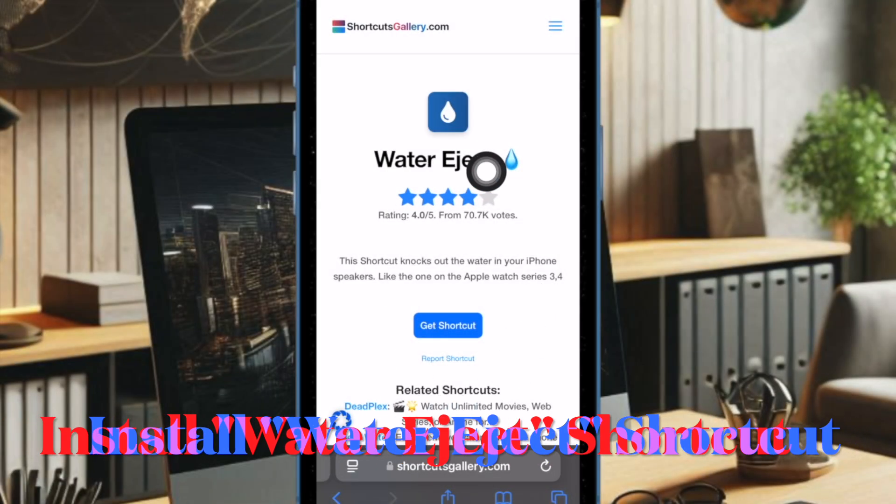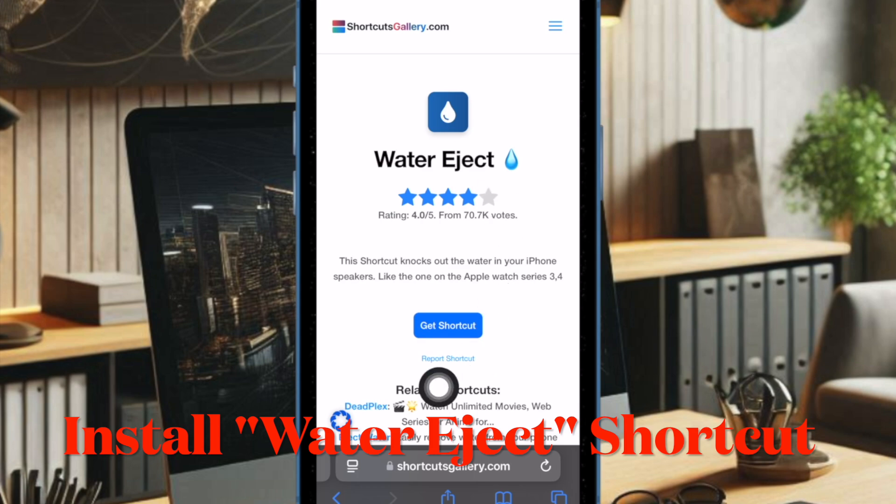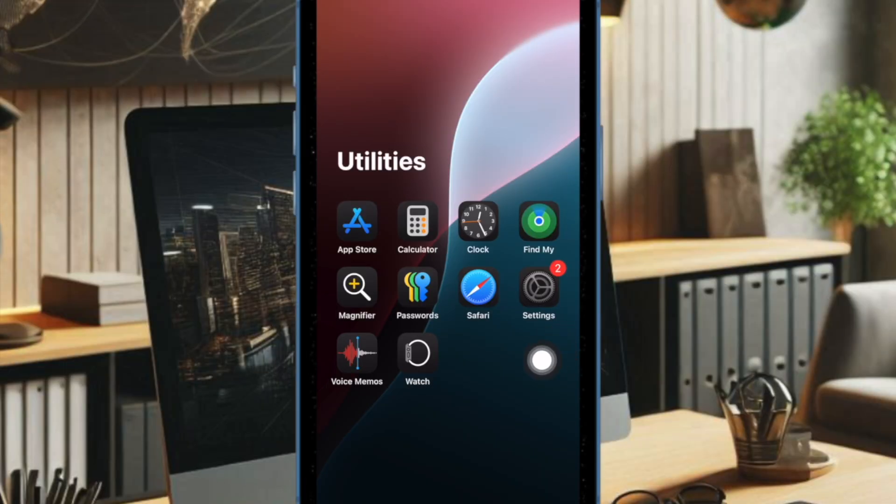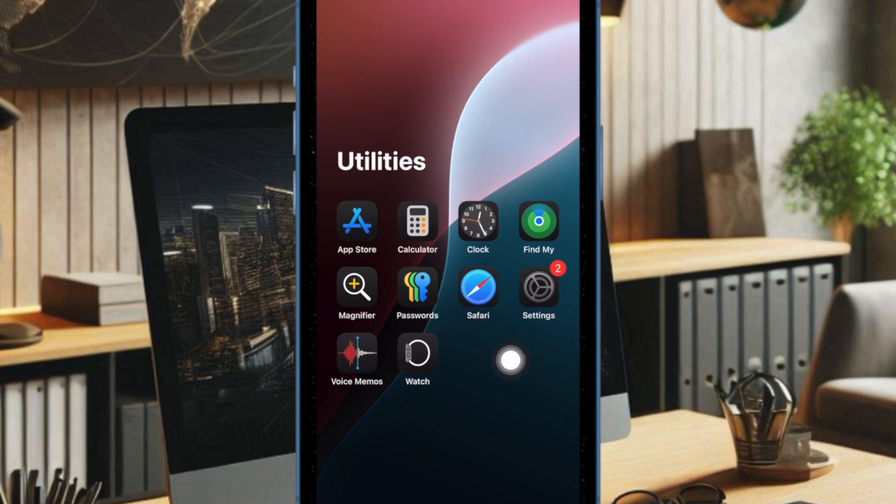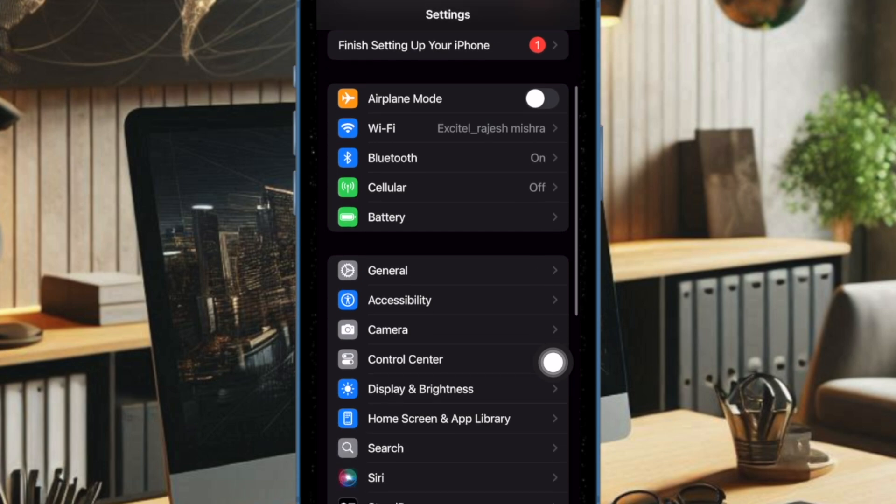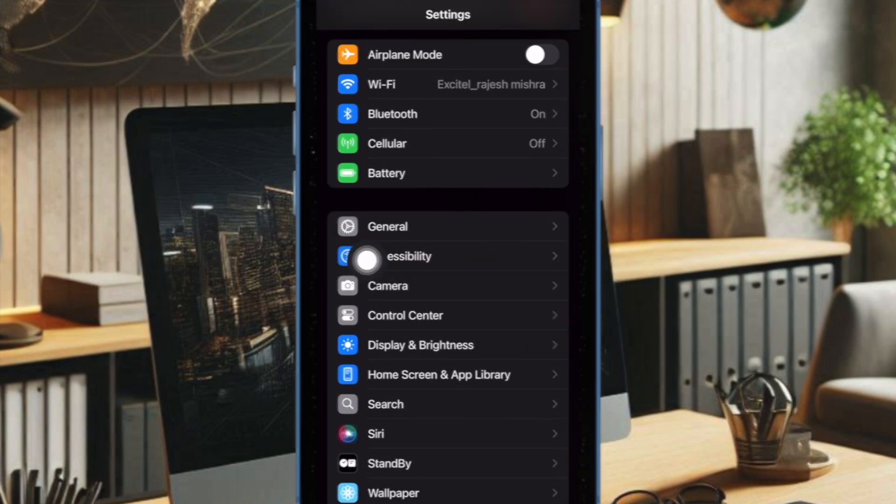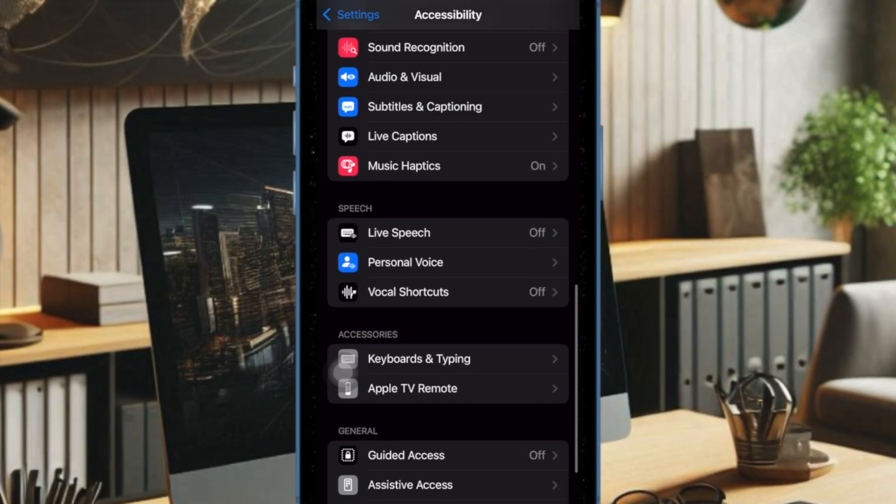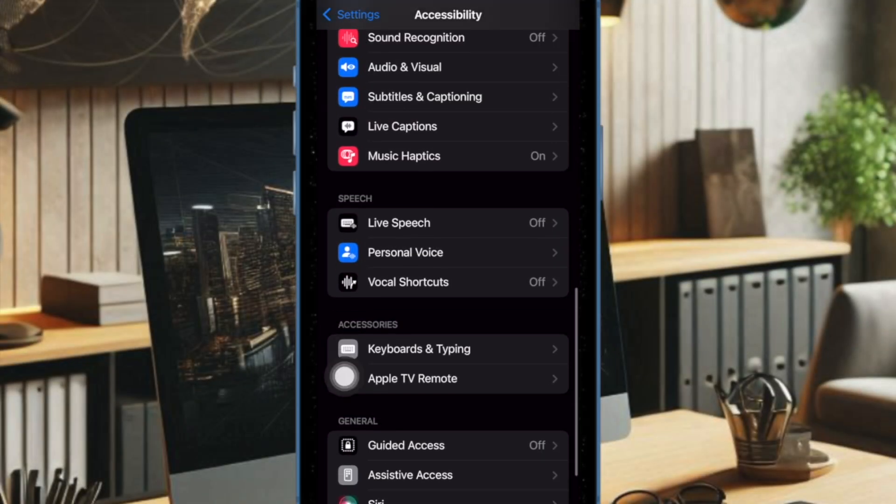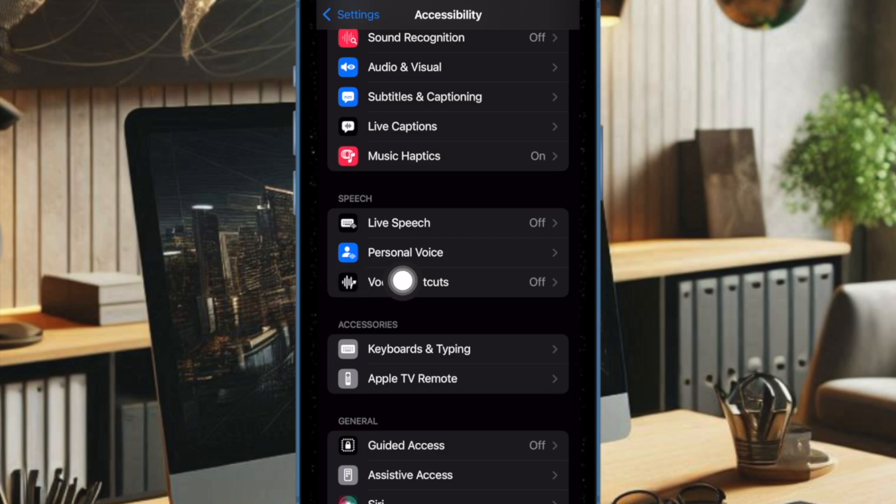First off, make sure to add the Water Eject Siri shortcut to your shortcuts library. Once that's done, open Settings on your iPhone running iOS 18 or later. Then choose Accessibility, scroll down a bit, and choose Vocal Shortcuts.